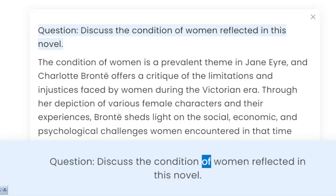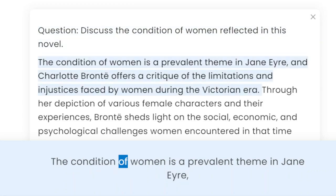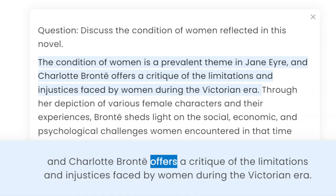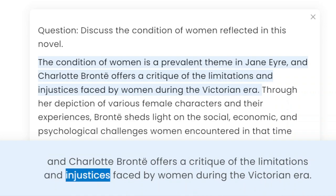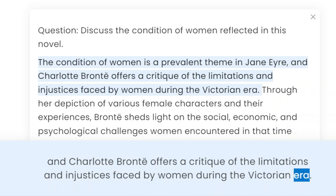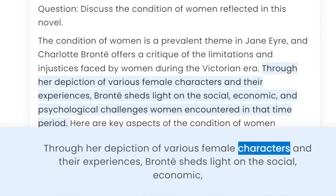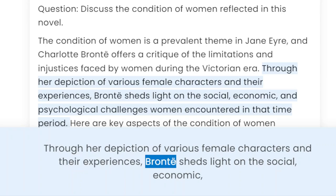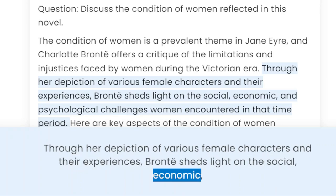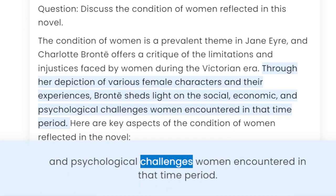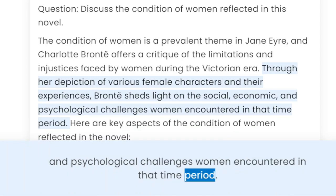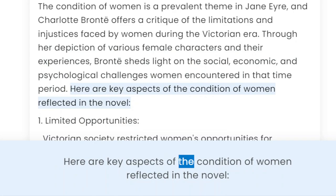Question: Discuss the condition of women reflected in this novel. The condition of women is a prevalent theme in Jane Eyre, and Charlotte Brontë offers a critique of the limitations and injustices faced by women during the Victorian era. Through her depiction of various female characters and their experiences, Brontë sheds light on the social, economic, and psychological challenges women encountered in that time period. Here are key aspects of the condition of women reflected in the novel.